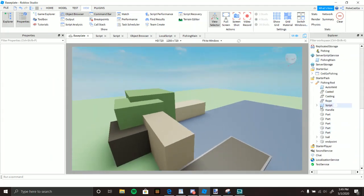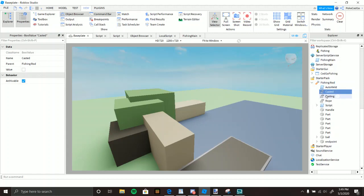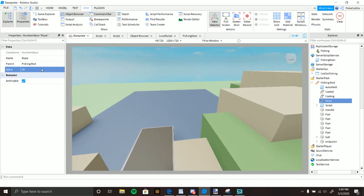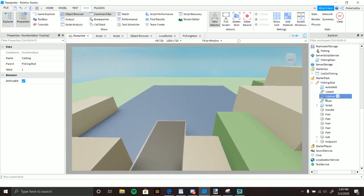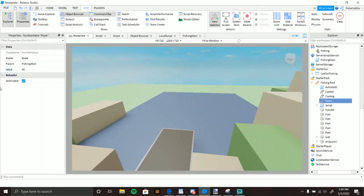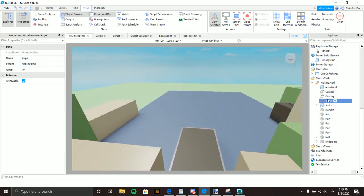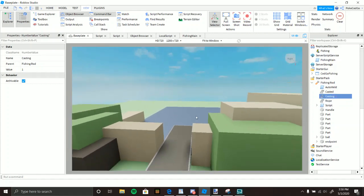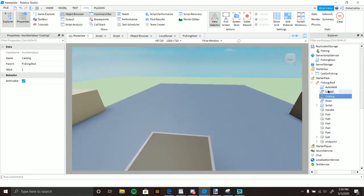The fishing rod has three values: Casted, Casting, and Rope. Rope is how long the wire that casts out is — the bigger this value, the farther it goes. However, if it's a bigger rope, you'll want to increase the Casting value to like 2 or 3, so it has enough air time before sinking. Casted is just a true/false that checks if you're currently casting.